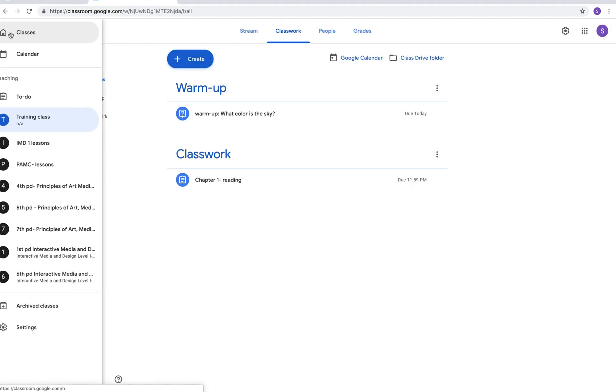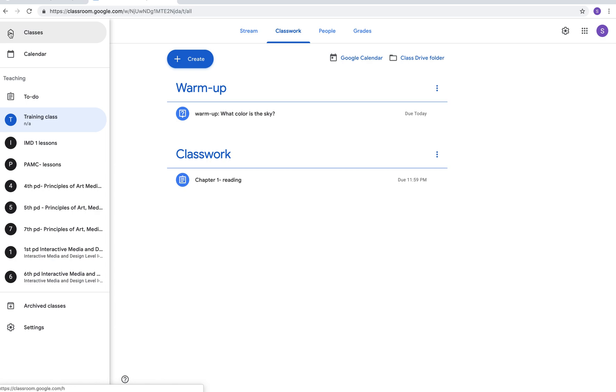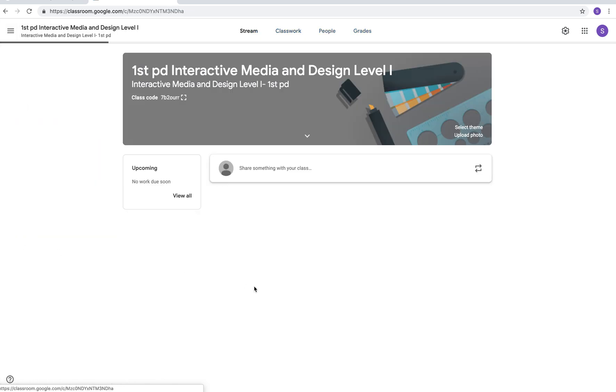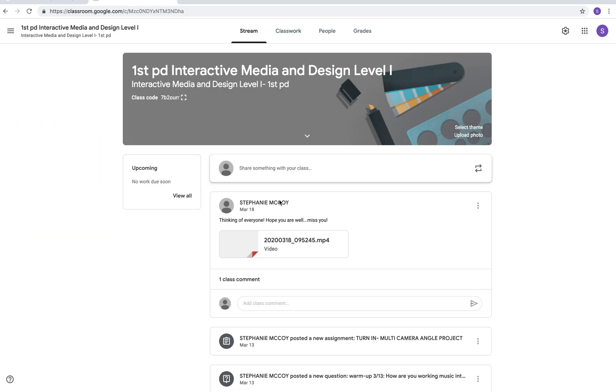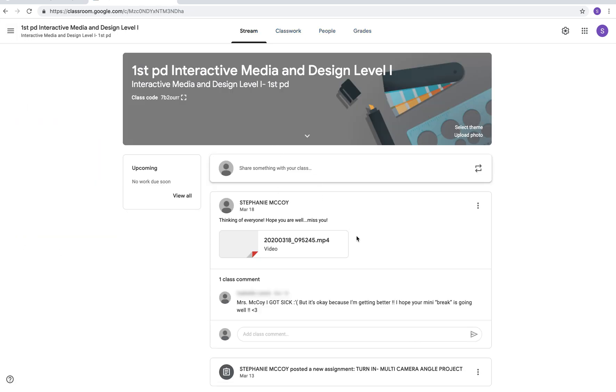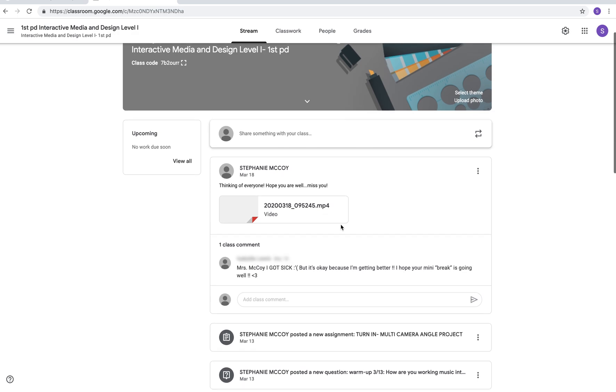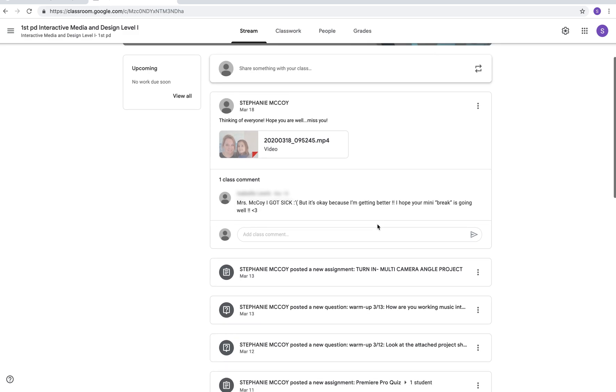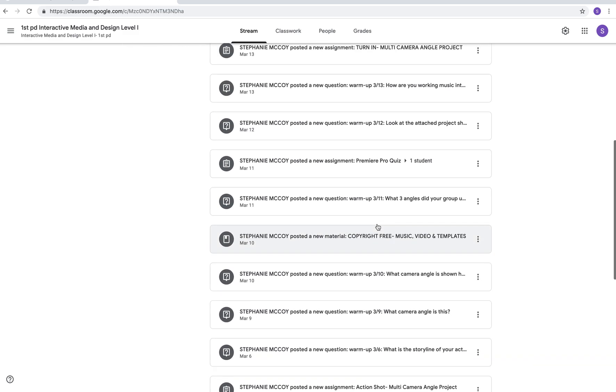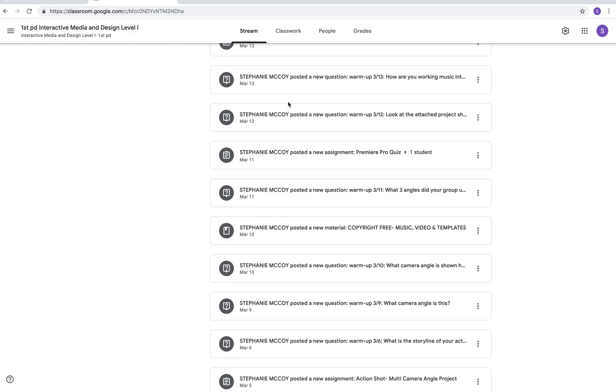Alright so now I'm going to show you my other classes. So let's look at one of my real classes that I teach. Here's my first period class. You can see that I have posted a message to everybody thinking of everyone hope you're well miss you and a video that I just put. Down here you can see on the stream we're in the stream section every assignment that I have put is going to show up there.